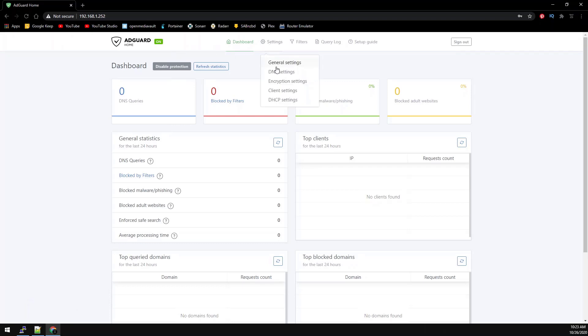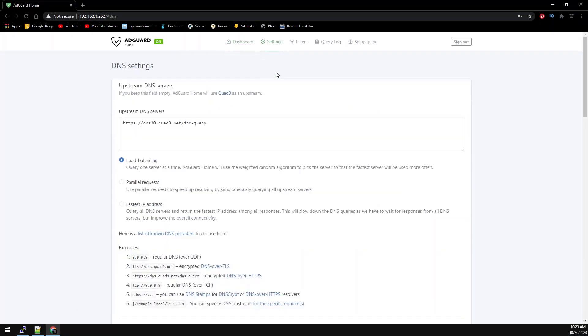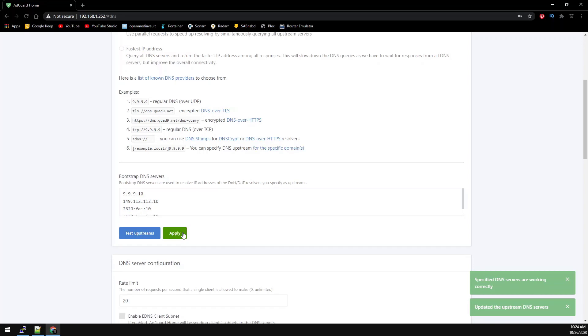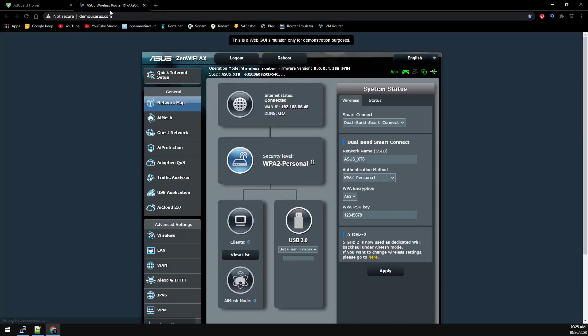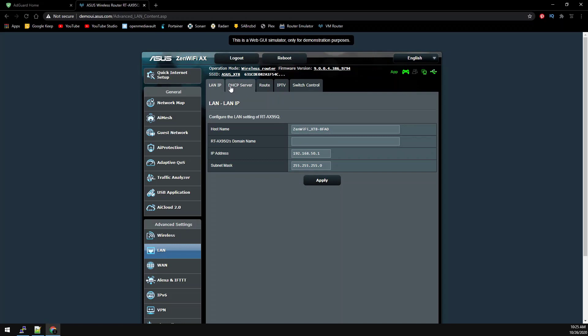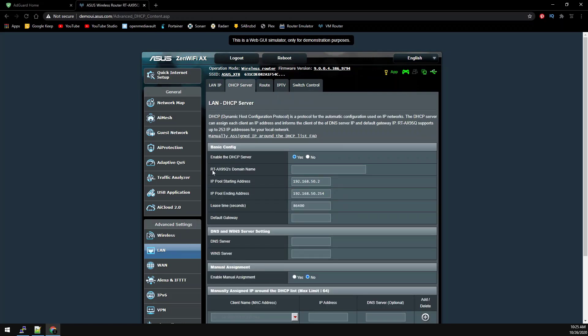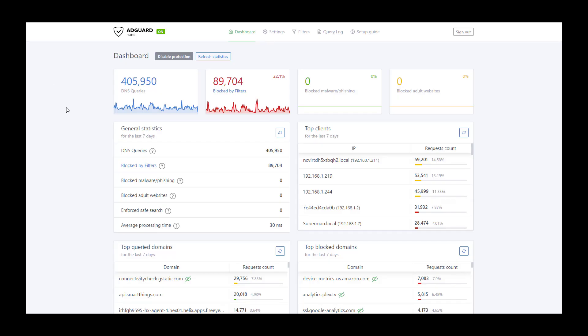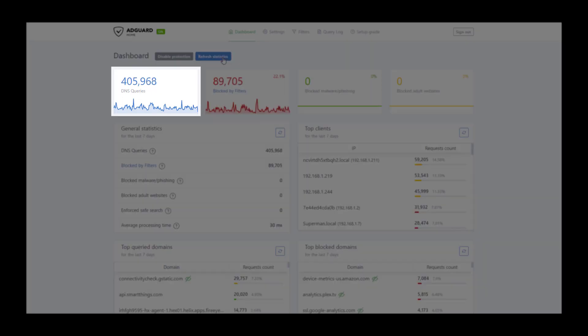Now on the web GUI go to settings and then DNS settings. Paste the upstream DNS config and then click test upstreams. Once that's successful click apply. Now we need to log into your router's web GUI to adjust the DNS server. You should be able to google your router's model number along with the keywords change DNS to find out how to change them. Once we've adjusted the DNS servers on your router you should start seeing DNS queries. It did take about 30 minutes for my host names to start showing up instead of the IP addresses. And now we'll go over the same process with Portainer.